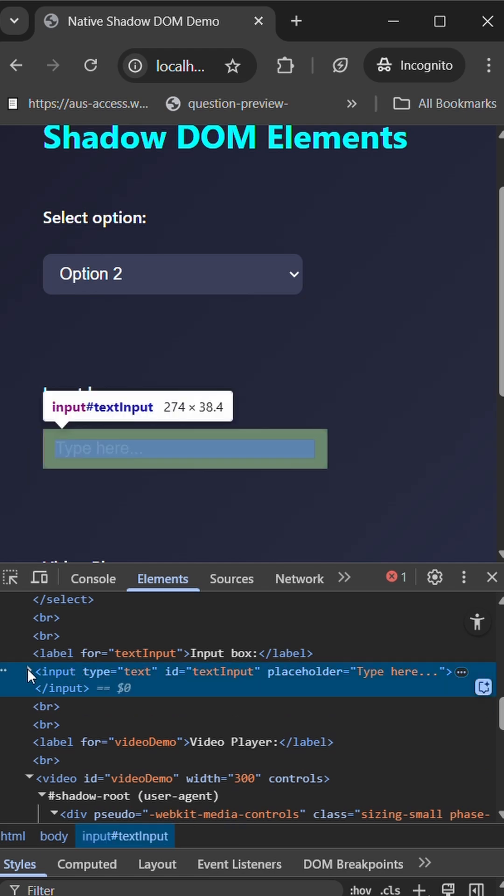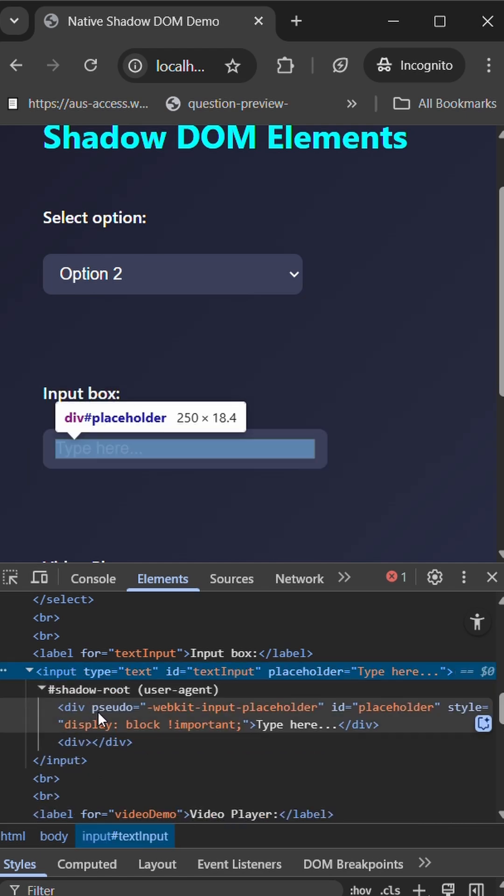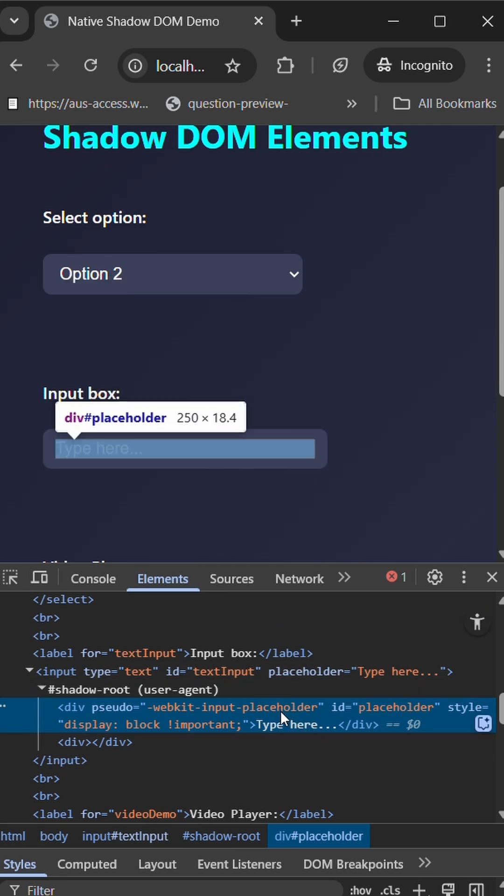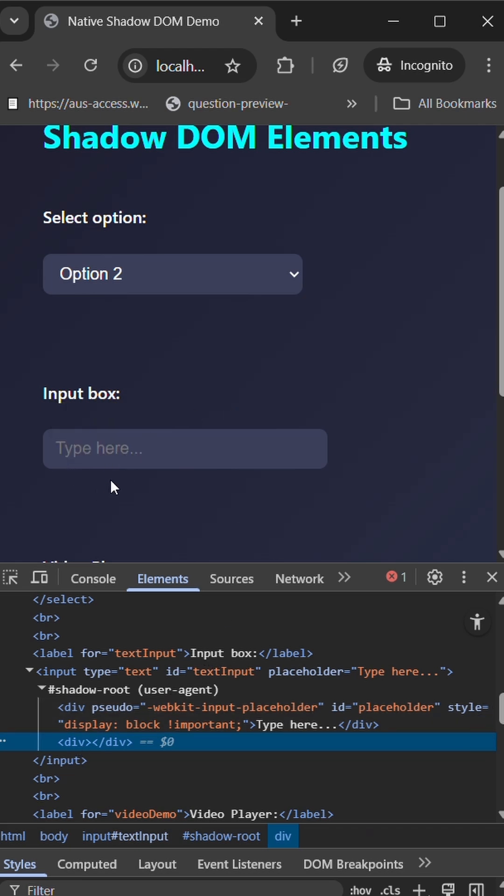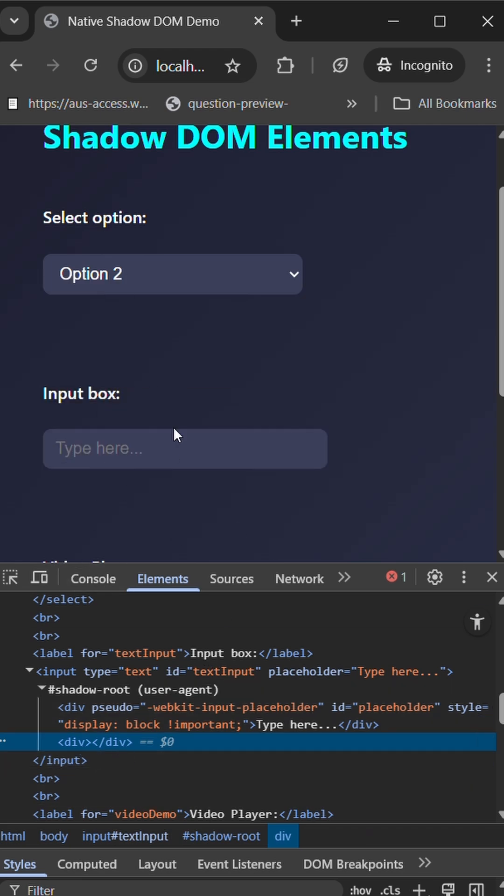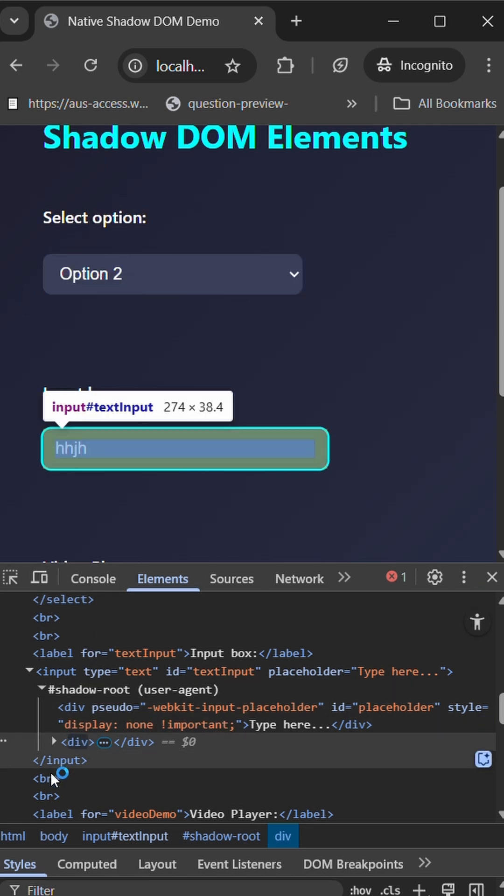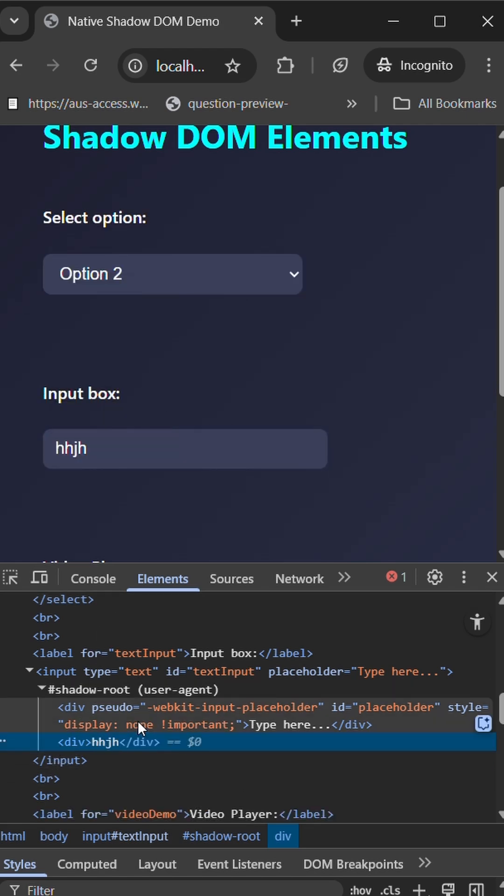Here you can see the input. You can see the shadow root. Within that shadow root we have a placeholder 'type here'. So 'type here' is the placeholder which will be shown, and another element which contains the value of it. Whatever I type here will be updated within that particular view.